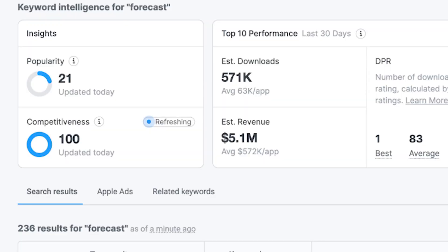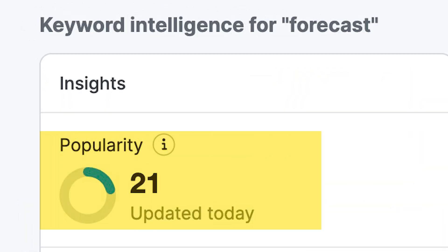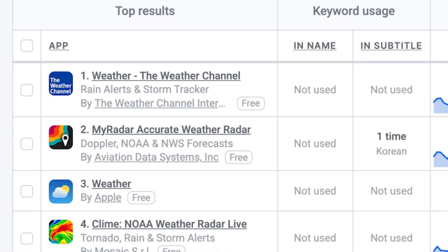A keyword opportunity is a keyword that has a popularity that's somehow more than 20, but also a keyword where the top results don't have the keyword fully and properly in the app's name.